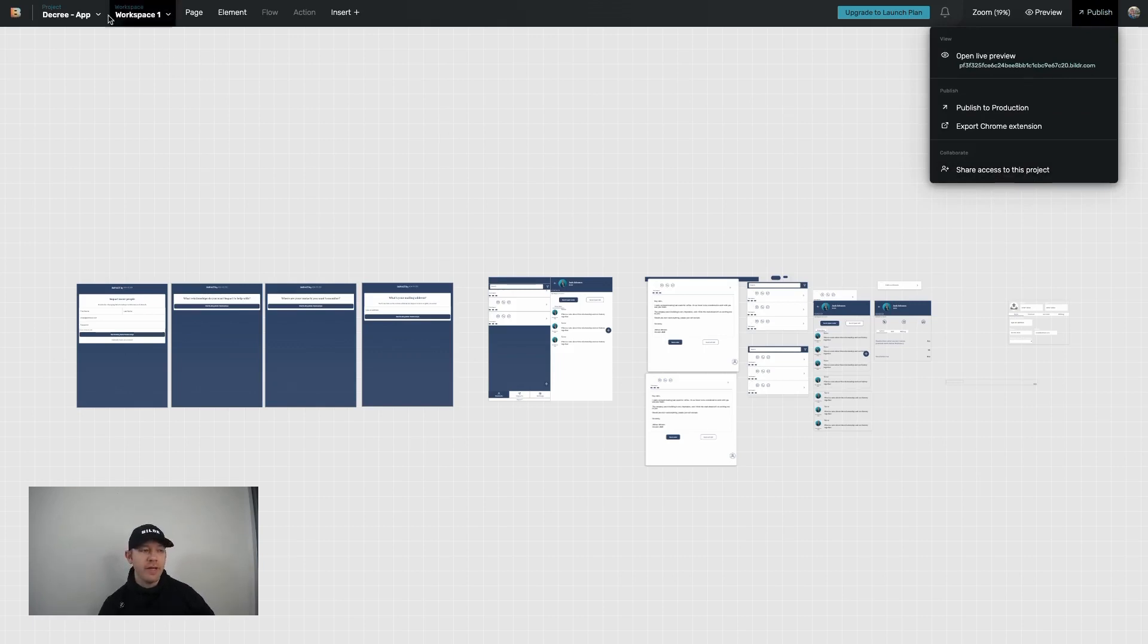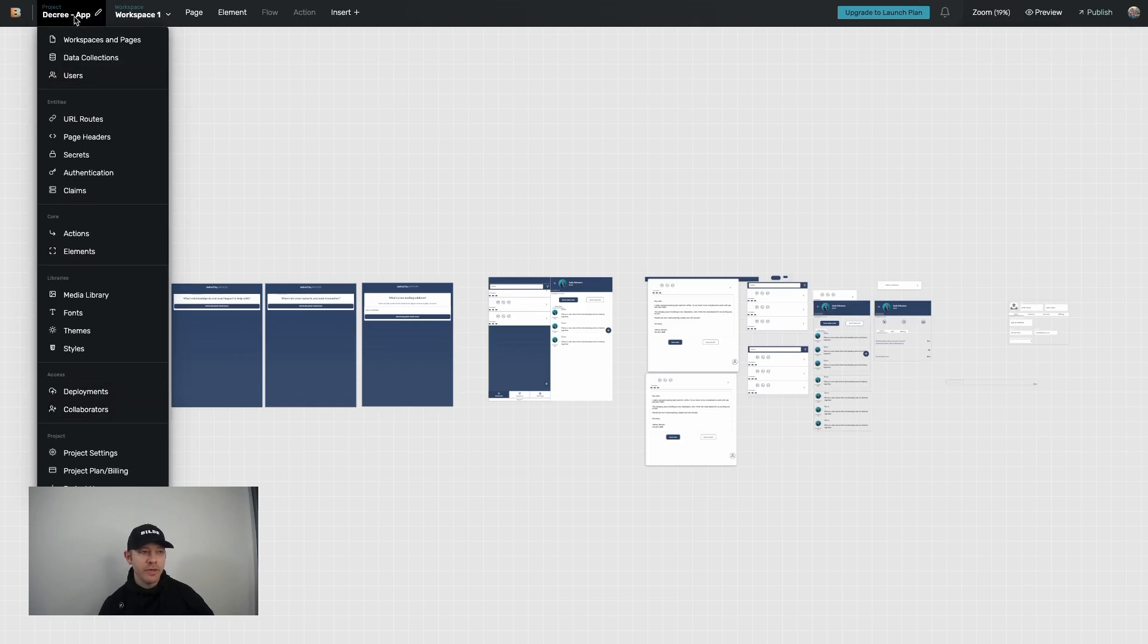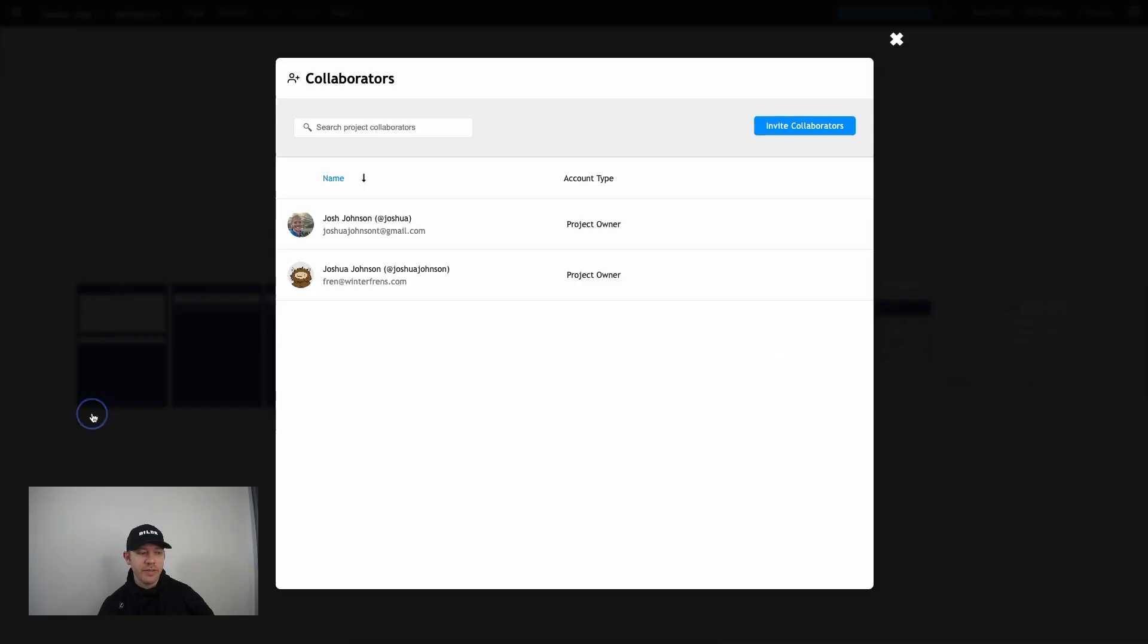The second place that you're going to find the ability to invite more collaborators is underneath the project menu option. Scroll down to collaborators and you'll be able to see it right there. When you pull it up, this is what you're going to see.